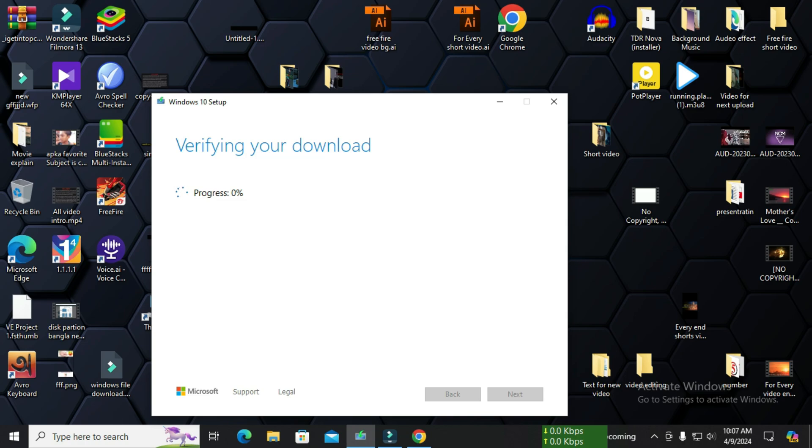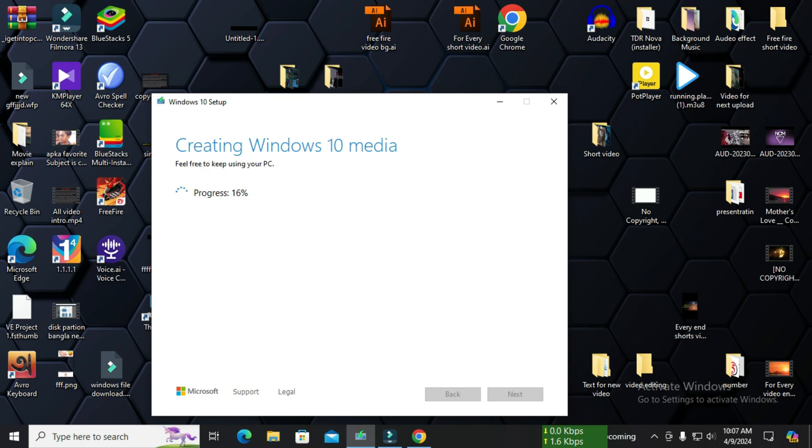After 100% creating Windows 10 media and progress 100%, it's not going to take long to get to 100%. It will be 100% in less than 2 or 1 minutes. We will wait until it's 100%.